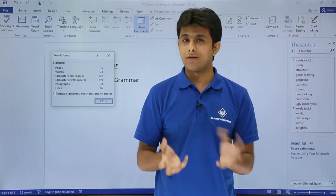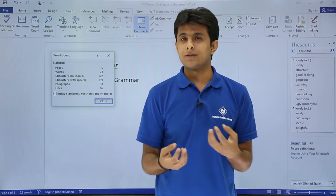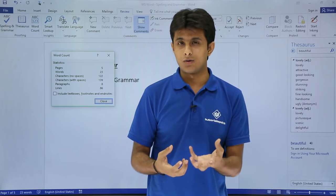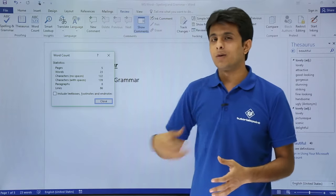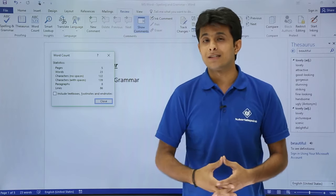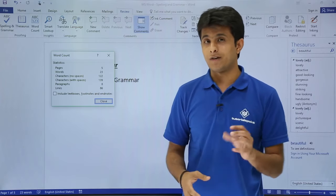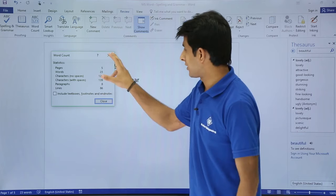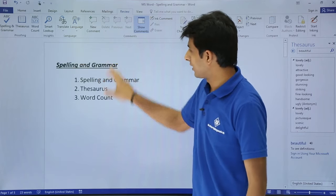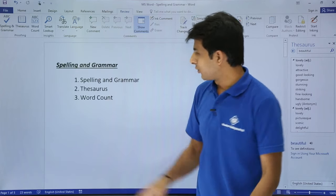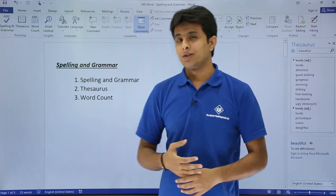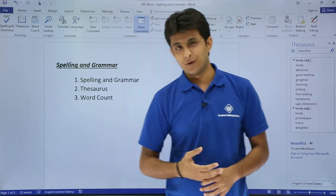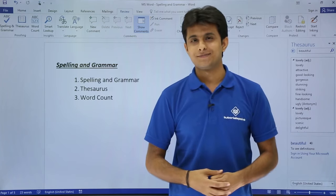Where it is used? Basically people who want to convert languages from one language to another, they charge on per count or per word itself. So they count and they give the estimate to the client or the user itself, how much they have to charge them. I hope you are able to understand how we can work on spelling and grammar, thesaurus and the word count. That's all for this video.